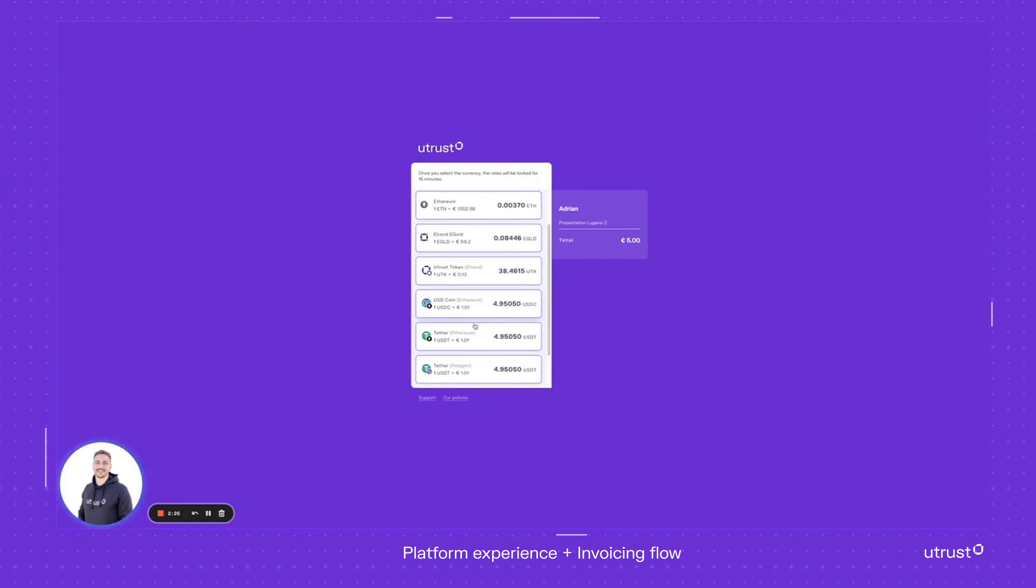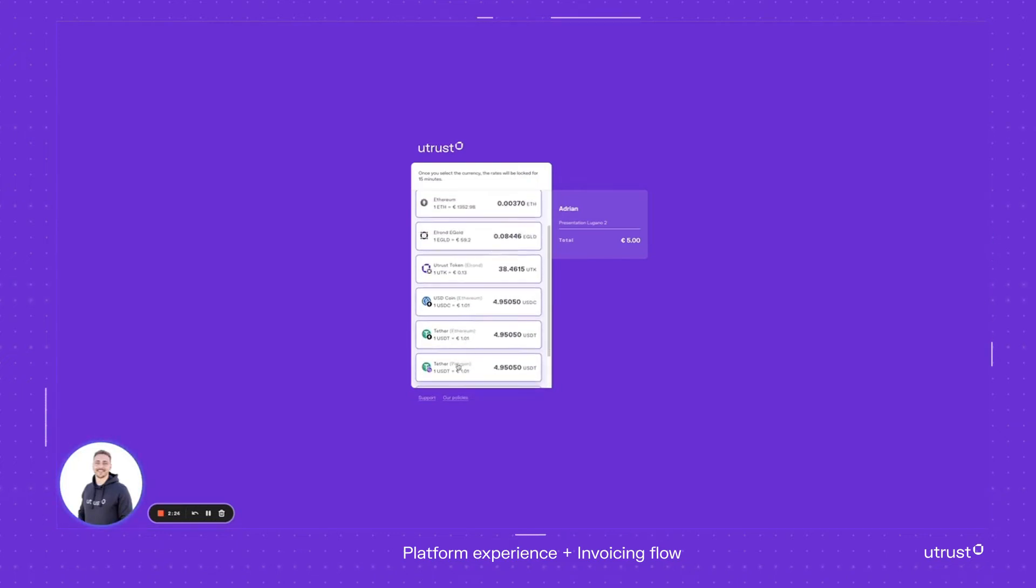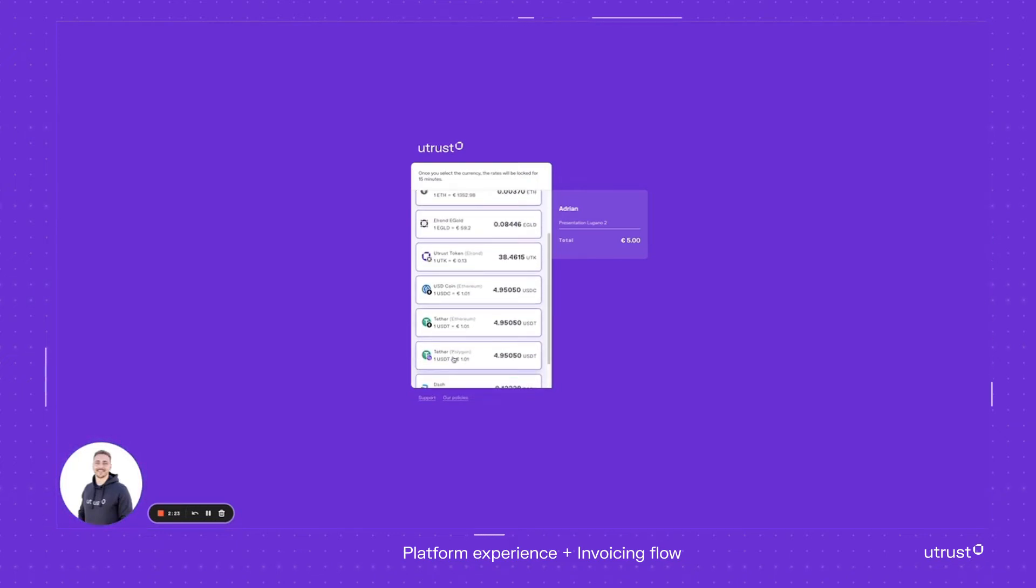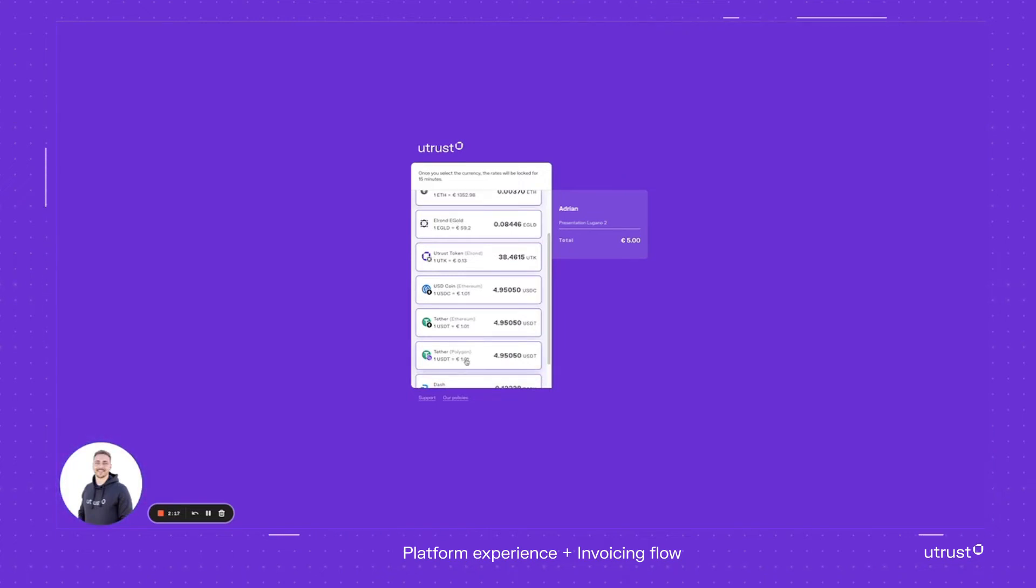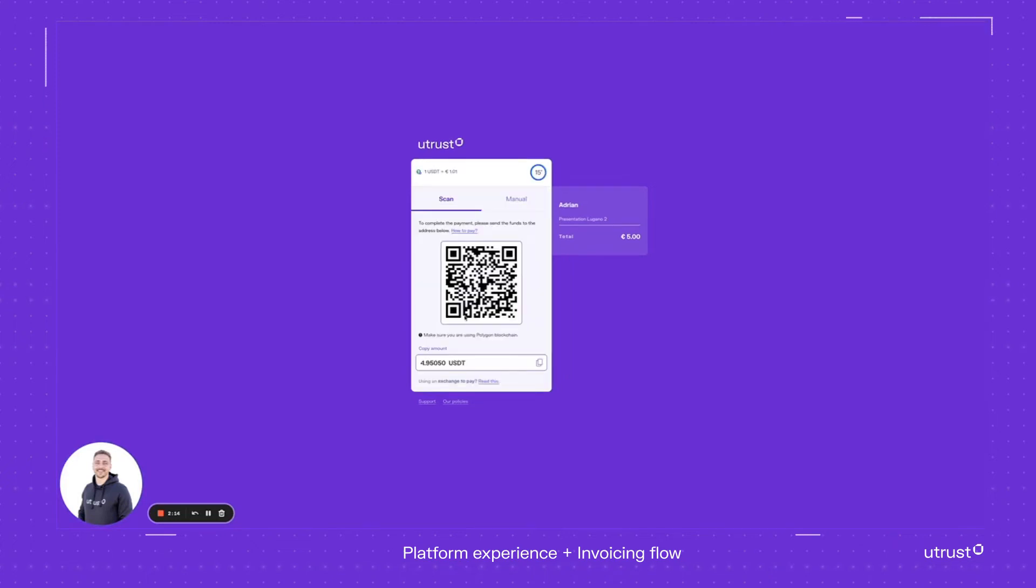For the purpose of this video, I'm just going to use the USDT on Polygon. So as the customer, you've got 15 minutes to make a payment. I can decide that I'm just making a payment in this cryptocurrency. Now from that moment onwards, the time is on.